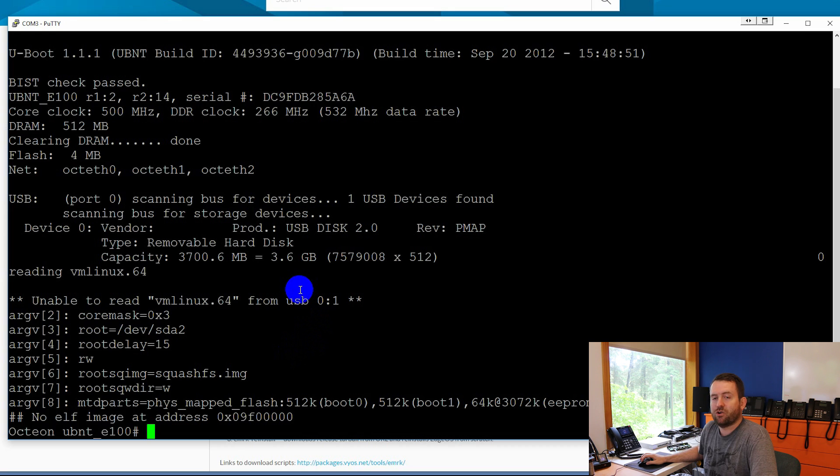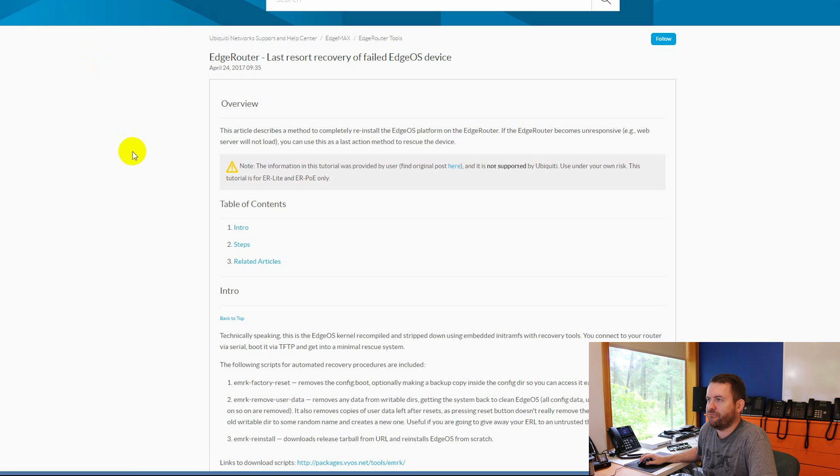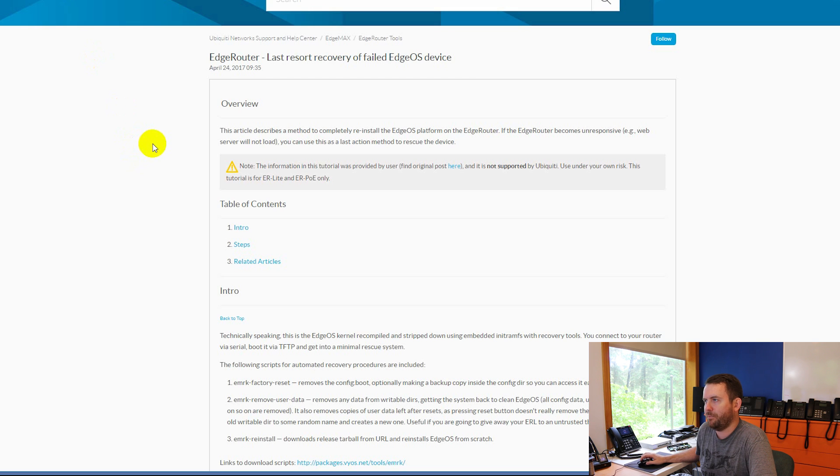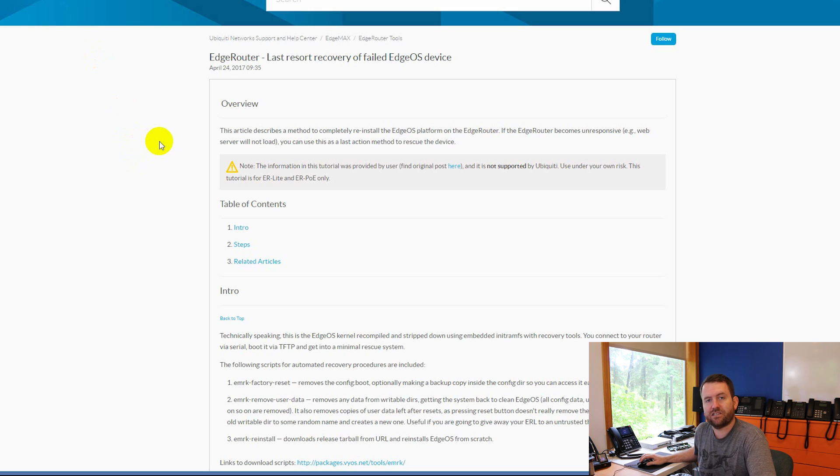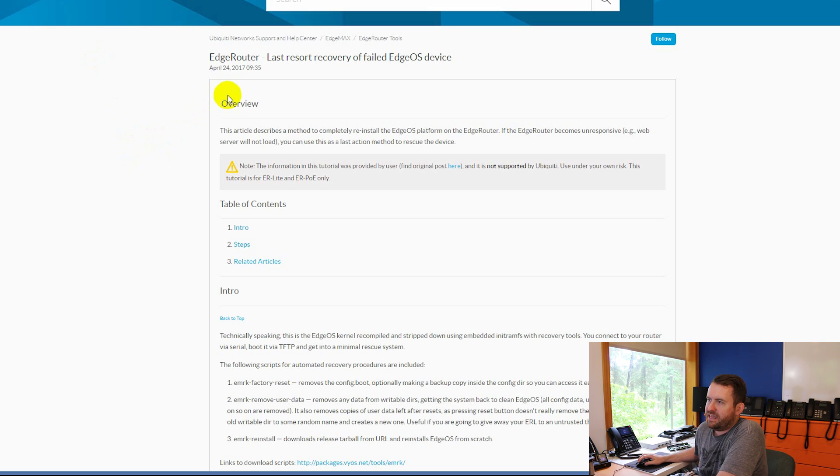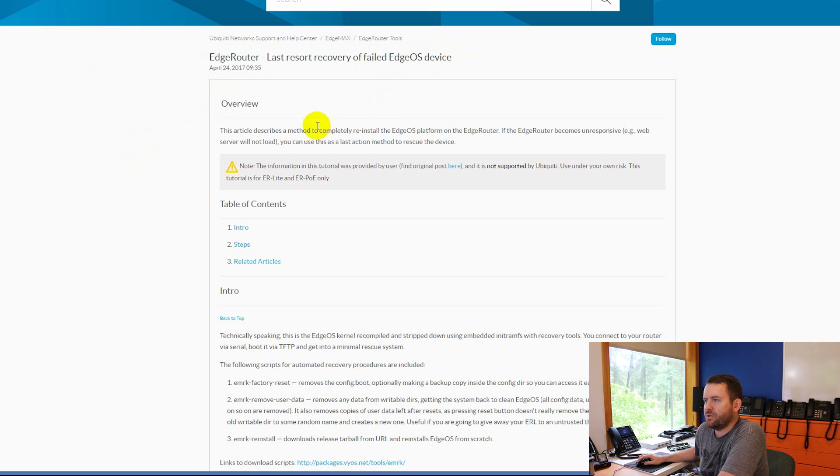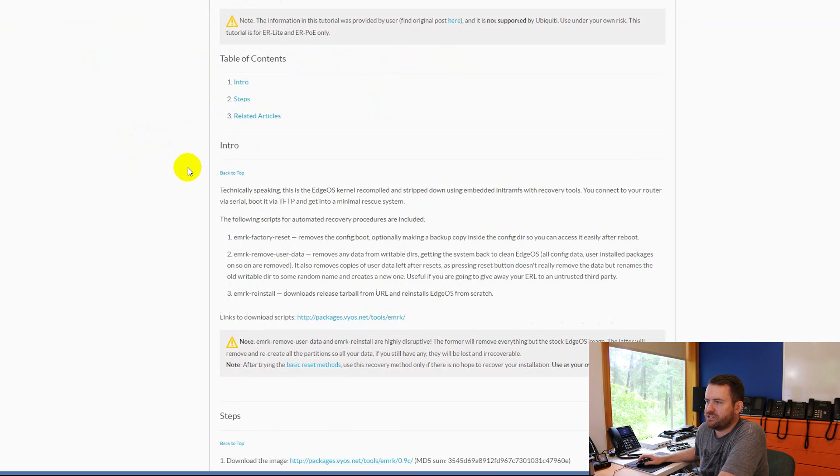So there is a great article on how to do this in the Ubiquiti help pages. I will put a link to this article in the description down below. And here we have EdgeRouter last resort recovery of a failed EdgeOS device.